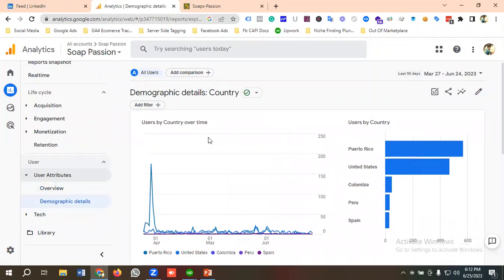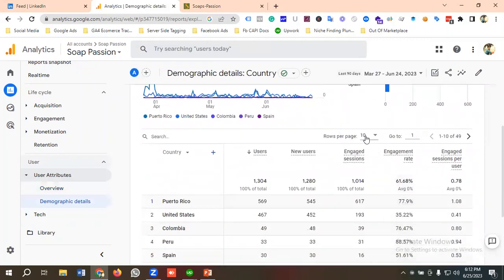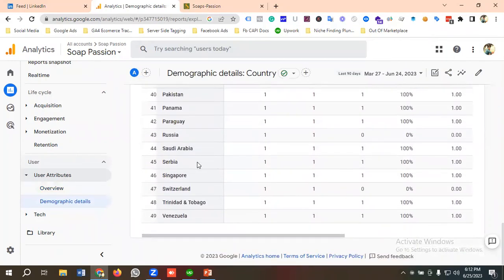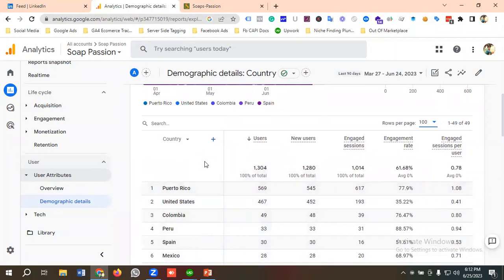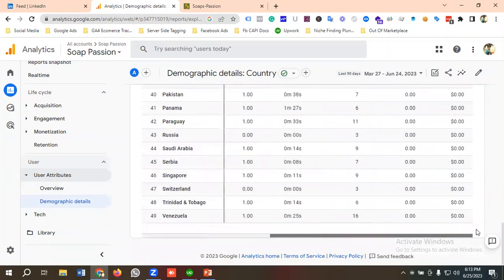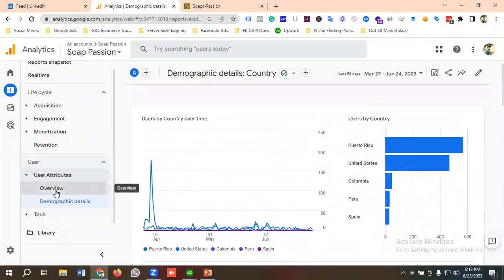We're currently seeing 10 countries. I'll customize this option to 100 rows so we can see data for 49 countries — how many users we've got from each country, how many new users, what their engaged sessions are, engagement rate, sessions per user, event count, conversions, and total revenue. All these metrics are available here.